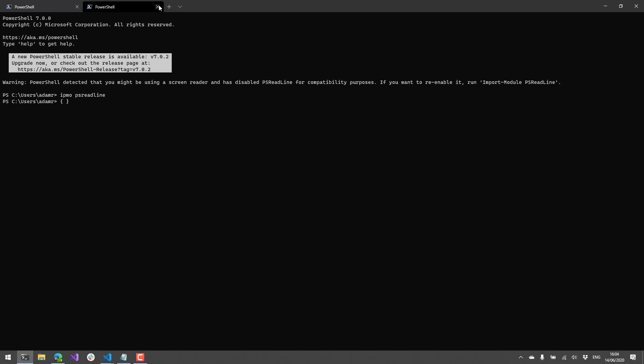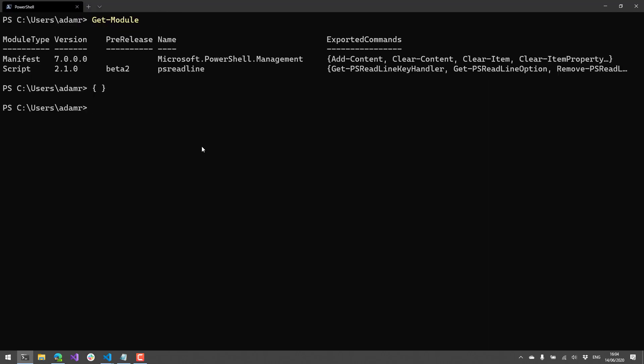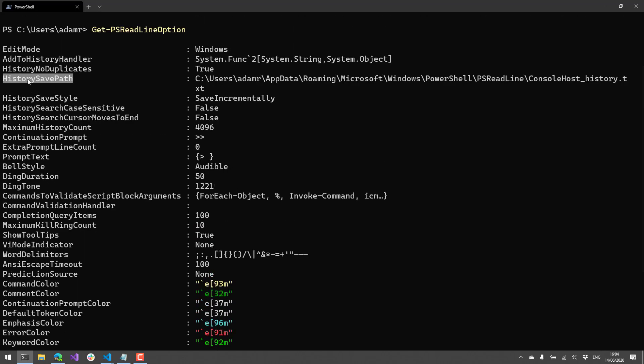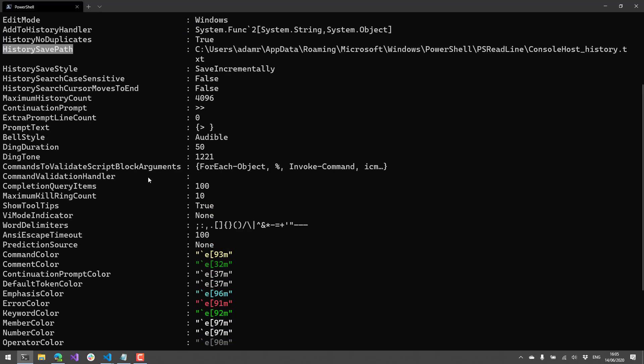It's good to know that that is happening because anything you type on your command line is now being saved to a text file. So if you want to see where that is, use the get PS Readline option function. And you'll see the history save path here is just a text file where PS Readline is just storing all the commands you're executing. So if that is a security concern for you, you can always turn off the saving of history to that particular file. But it's pretty handy if you want to have history between your sessions.